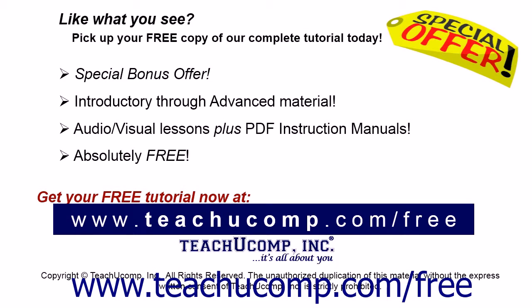Like what you see? Pick up your free copy of the complete tutorial at www.teachucomp.com forward slash free.